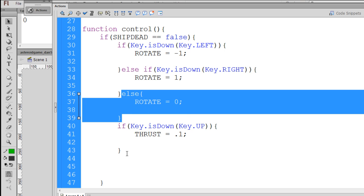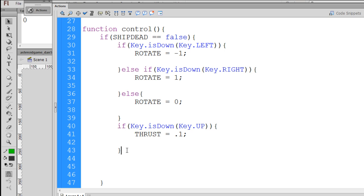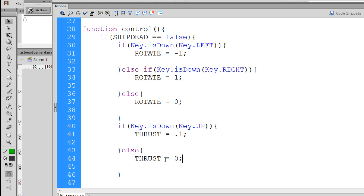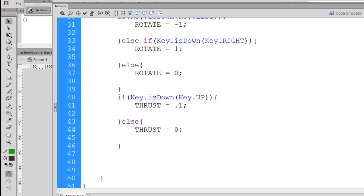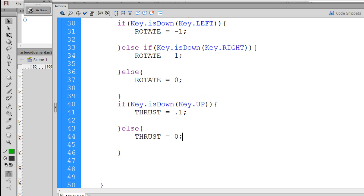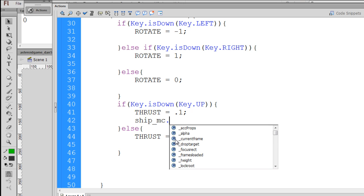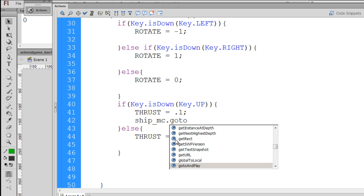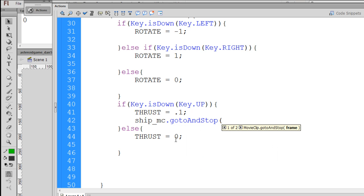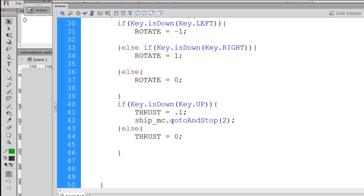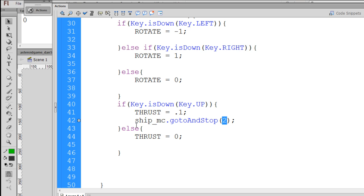And not only does thrust equal .1, but also we want to take ship underscore mc and dot go to and stop, frame two. So if we press thrust, we want to change our ship movie clip to our thrust key frame, which we set up on frame two.